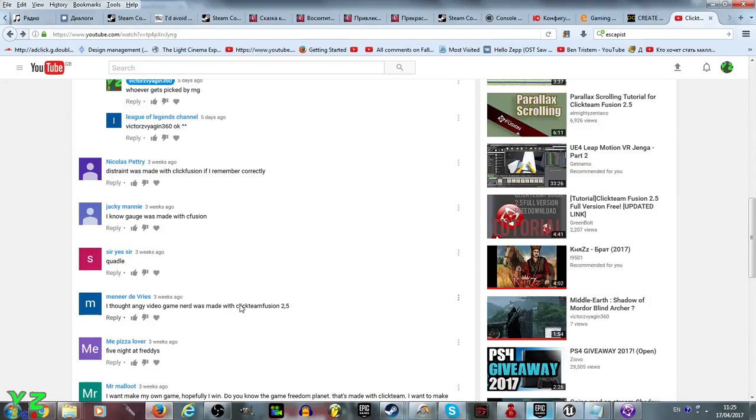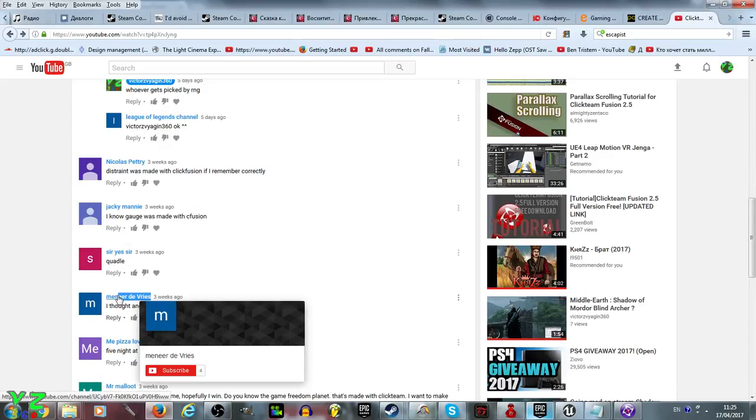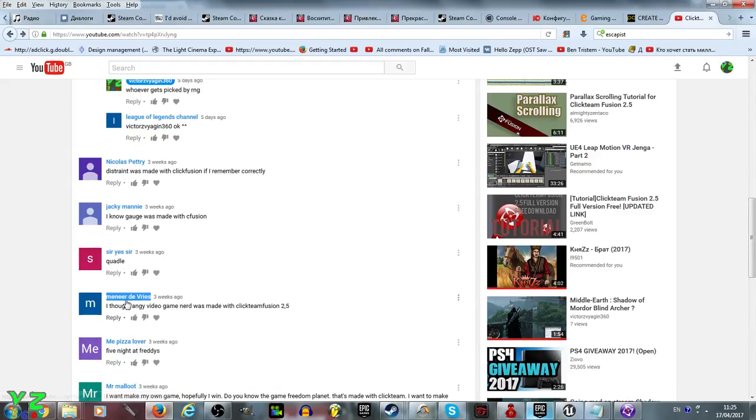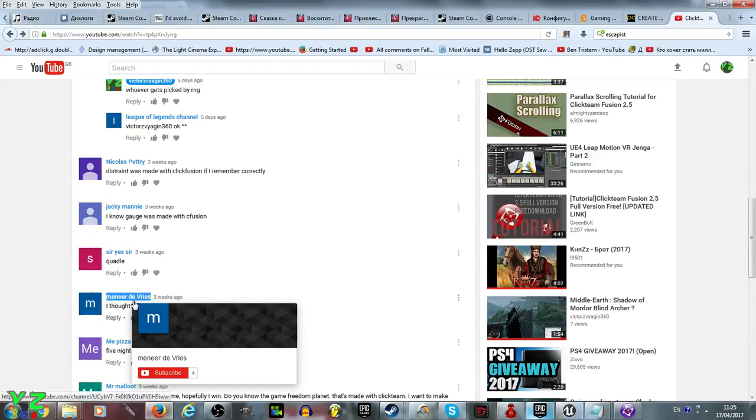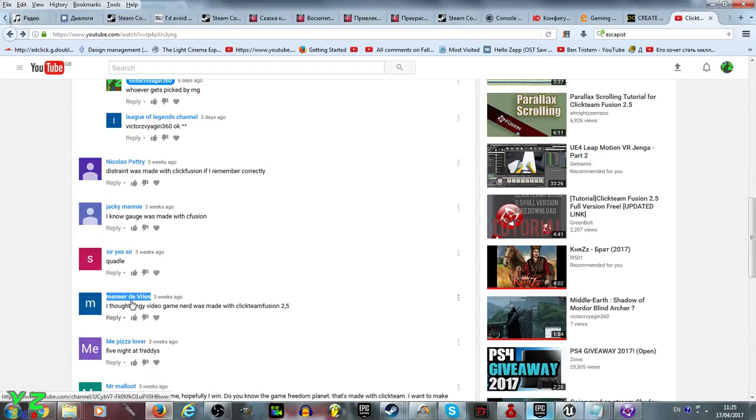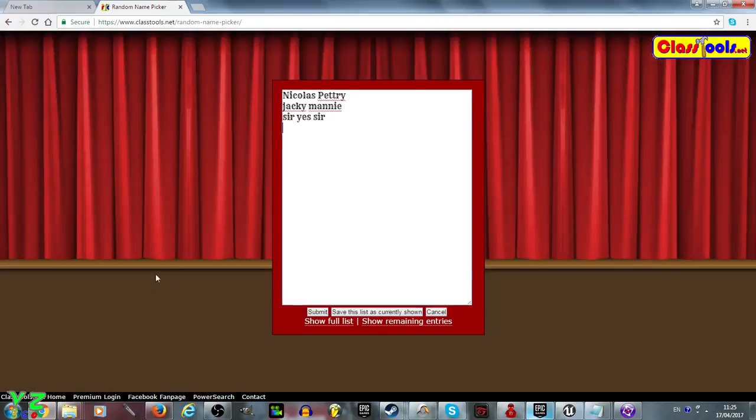Angry Video Game Nerd was made with Clickteam Fusion 2.5. You thought that and you thought correctly. I think it was either in Multimedia Fusion 2 or Clickteam Fusion 2.5, but either way that satisfies the requirements and you are now entered into the giveaway.